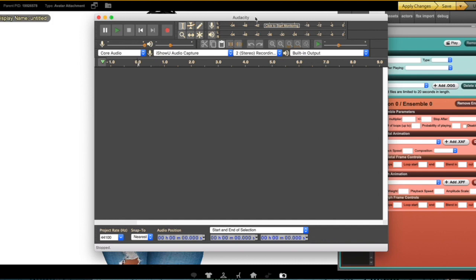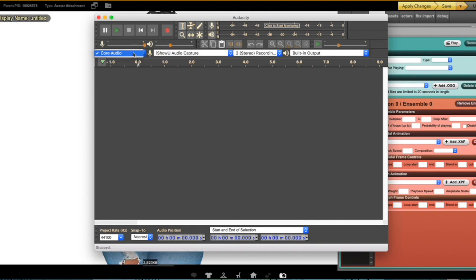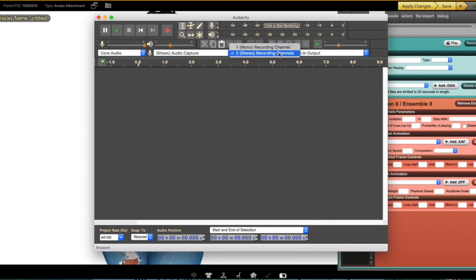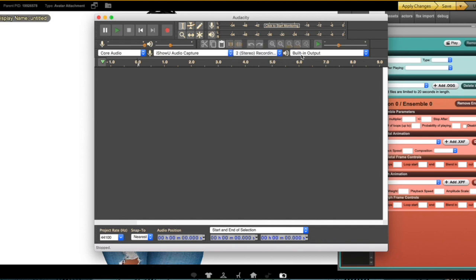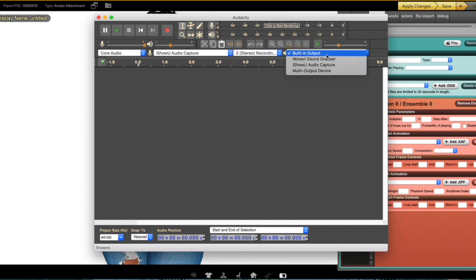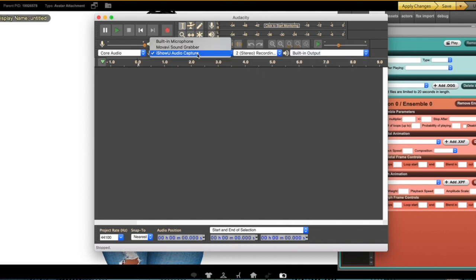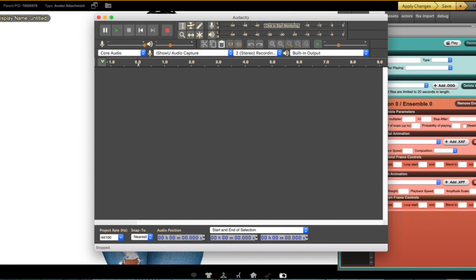Once you have Audacity downloaded, the first thing you have to do is make sure you have all your settings set up properly. Here's an example of how my settings are. You want to make sure that this is on Core Audio. Secondly, you want to make sure that this says iShowU Audio Capture. Then you want to make sure that this is on stereo, and last you want to make sure it has your built-in output set to this one.